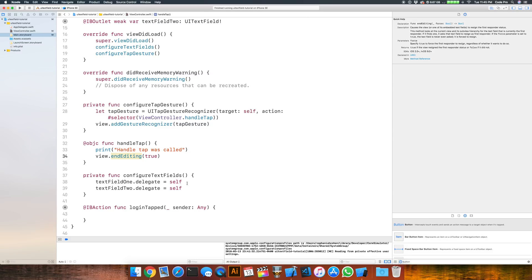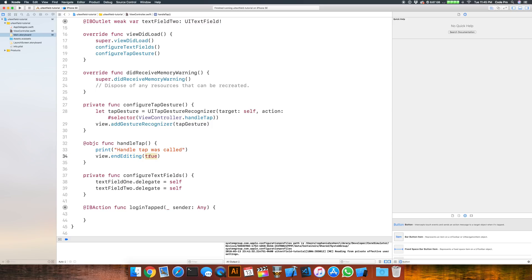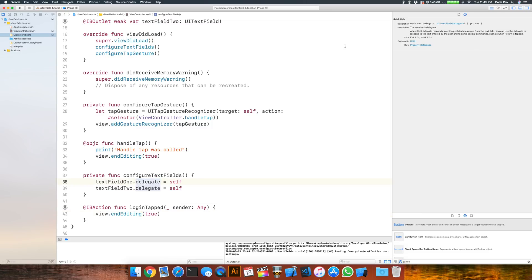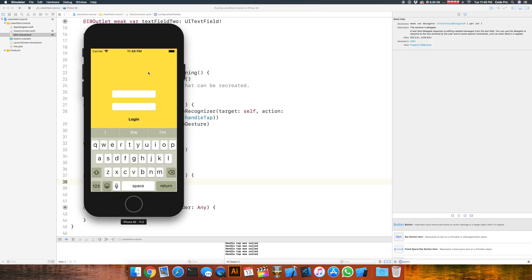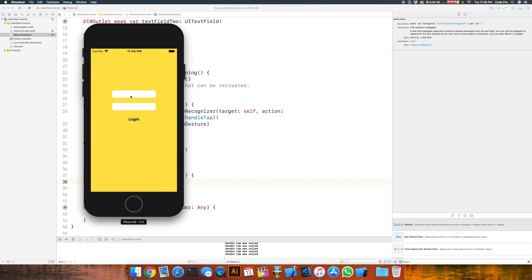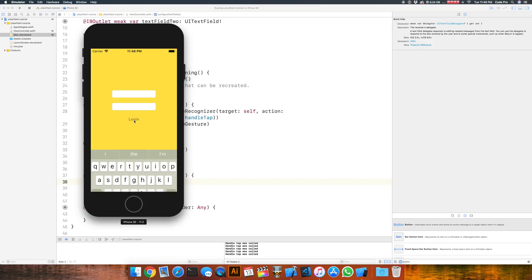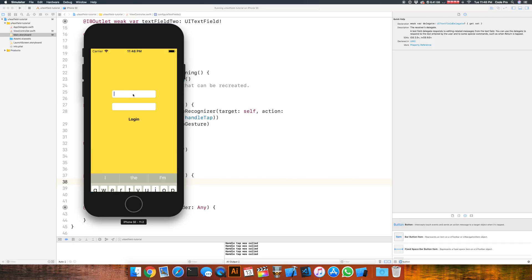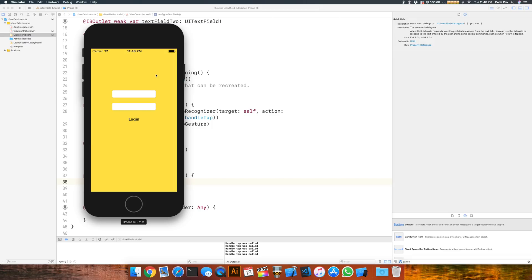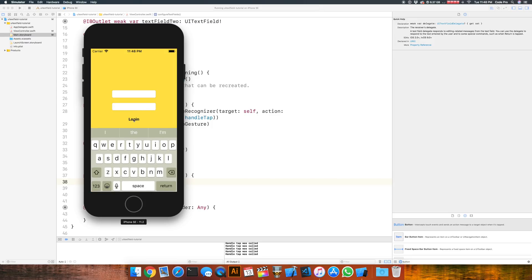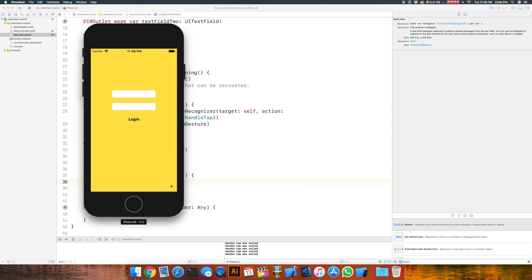Do the same thing for the login button — in the `loginTapped` action, call `view.endEditing(true)`. Now let's run this in the simulator and test all our scenarios. Tap on text field one — keyboard comes up — tap outside anywhere in the view and it's dismissed. Tap in again, press the login button — dismissed. Text field two: tap outside — dismissed; tap login button — dismissed; press return key — dismissed. All basic use case scenarios work.